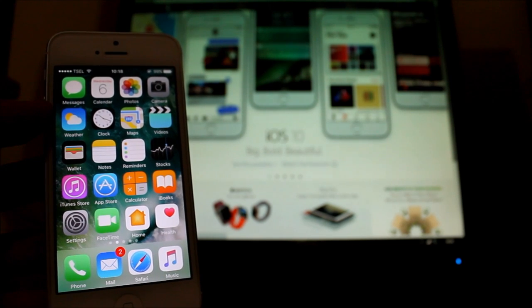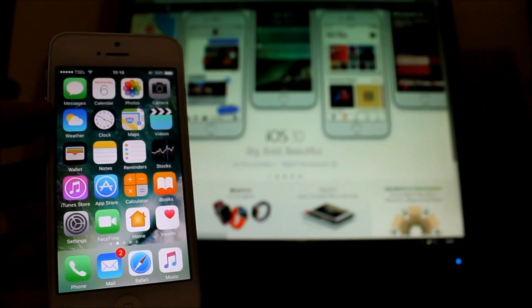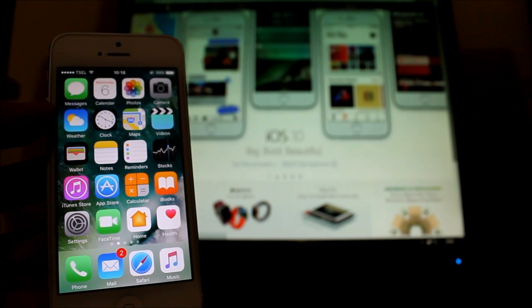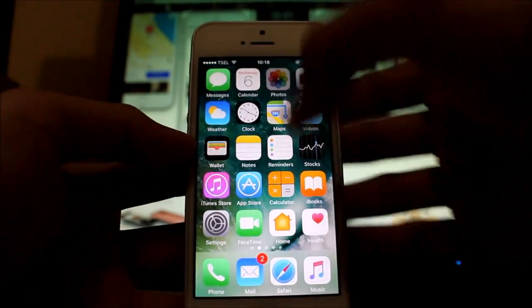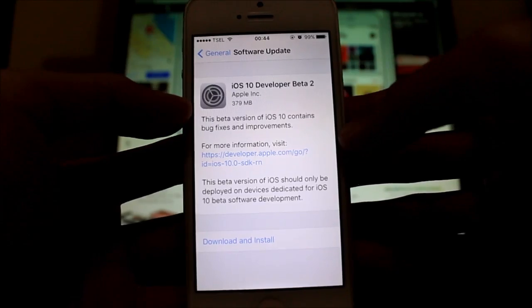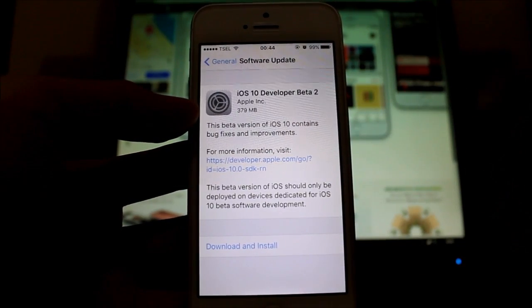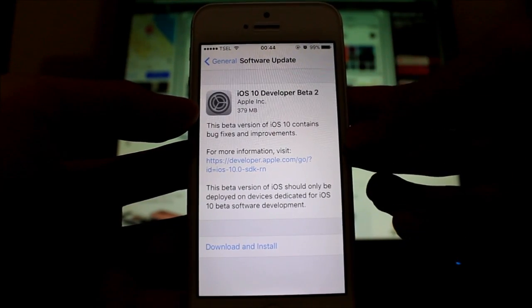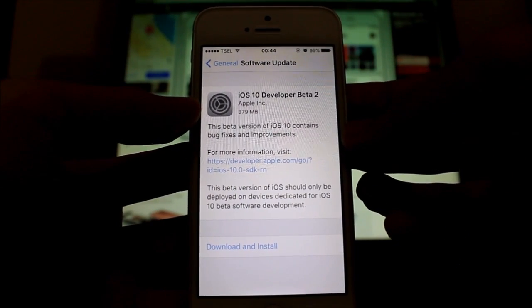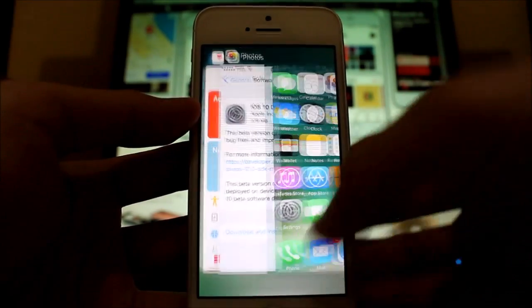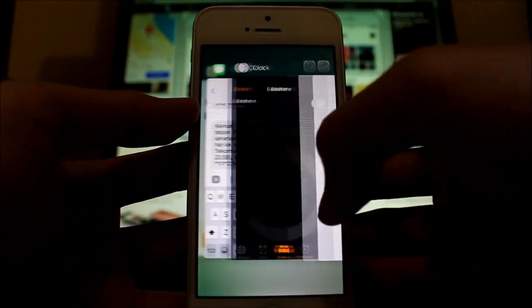Hello again YouTube, back again with another update video. This time it's the iOS 10 Developer Beta 2, now finally released. Let's take a look at how it performs on the iPhone 5. If you're going from Developer Beta 1, the update weighs in at around 379 megabytes, so not really that much.